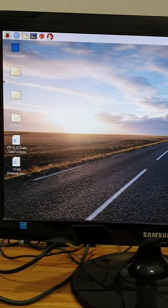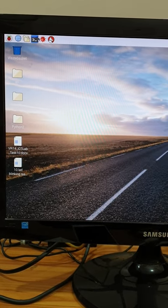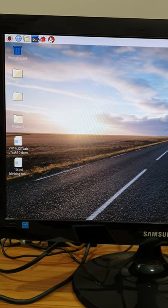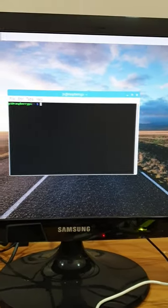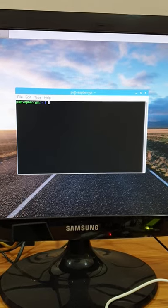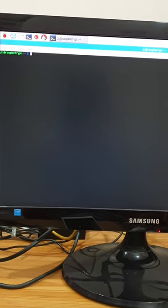Now, we are opening the terminal in Raspberry Pi. This is the terminal of Raspberry Pi. Let's have a look of our code.